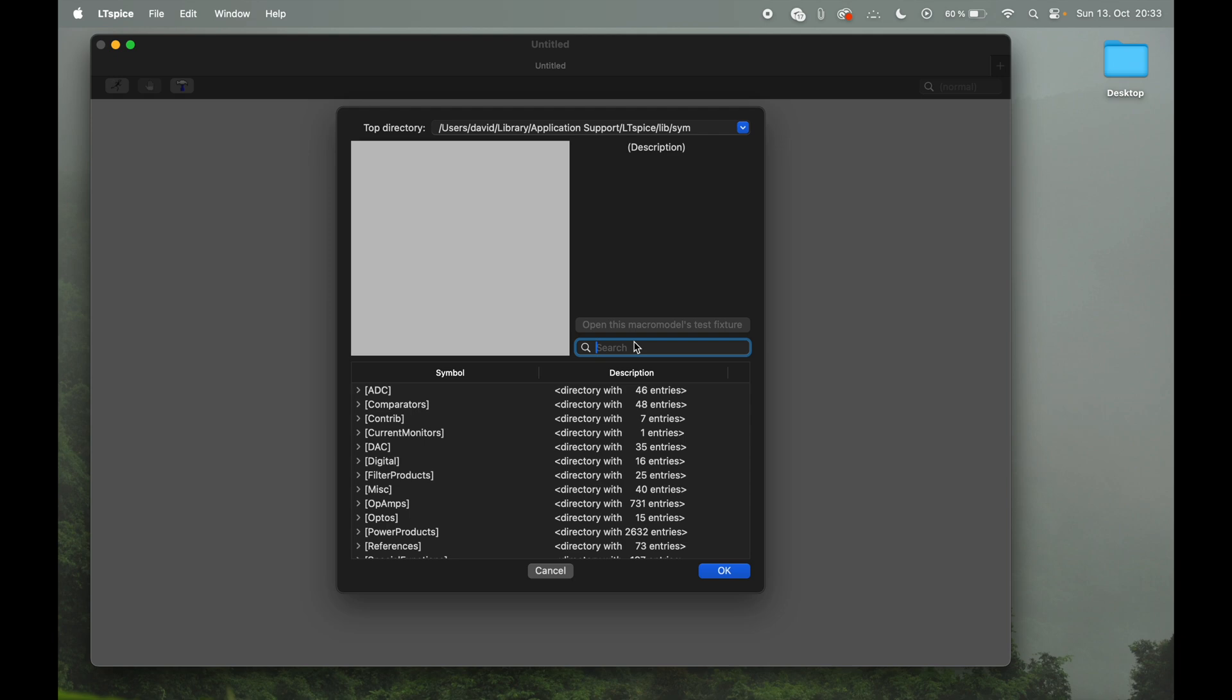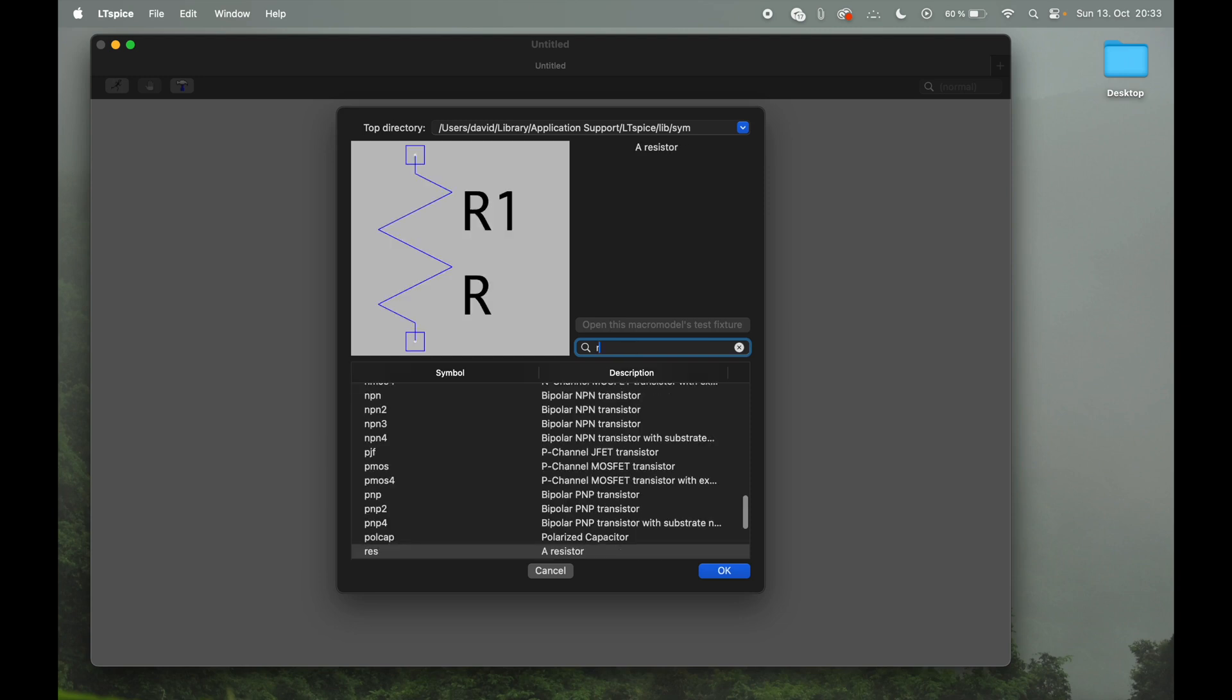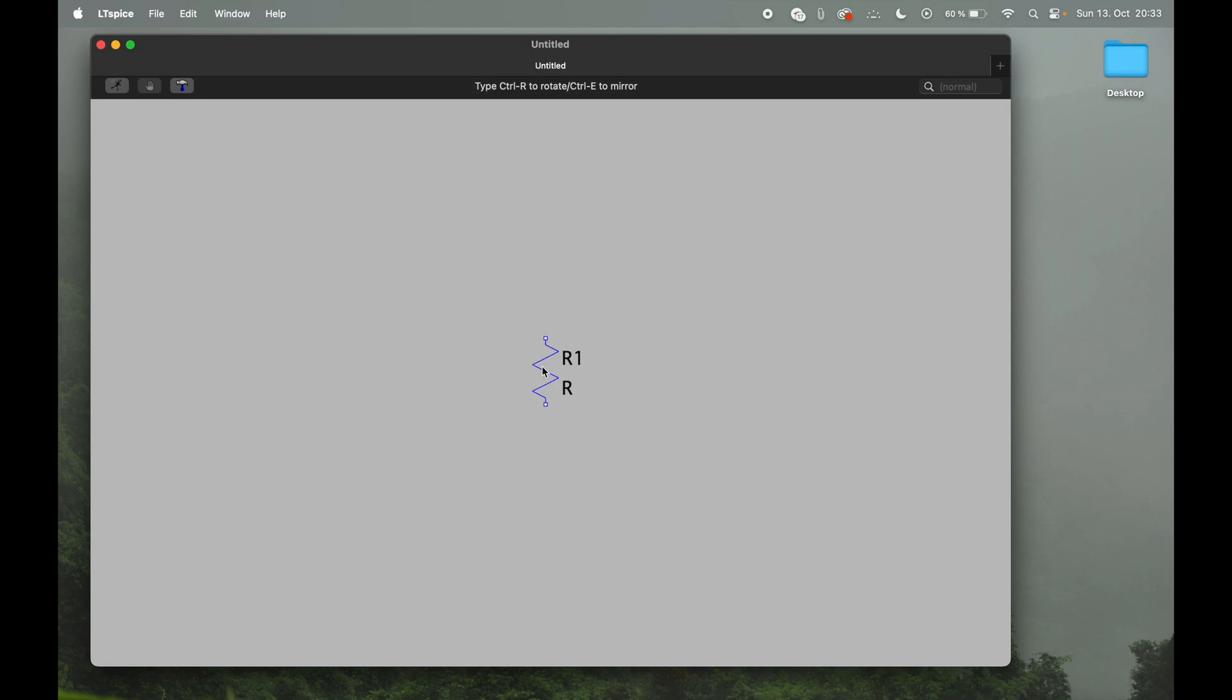So LTSpice comes with a pre-loaded library of all major components, but of course you can import the spice model from any other manufacturer of any other component into LTSpice and use it for your circuits. Nevertheless, for the moment the pre-loaded library will be fine and we will start with looking for some resistors. So we start typing R and we can already see RES for resistor, so we'll go ahead and import one of those.